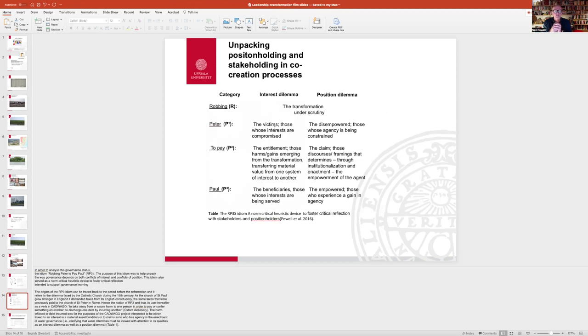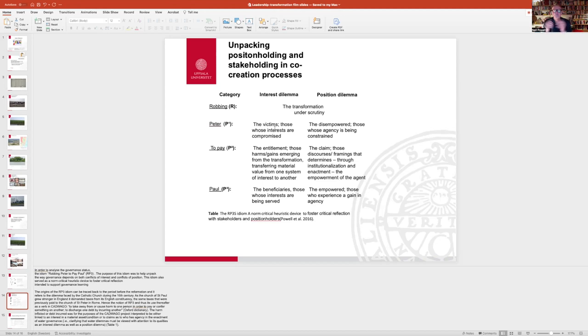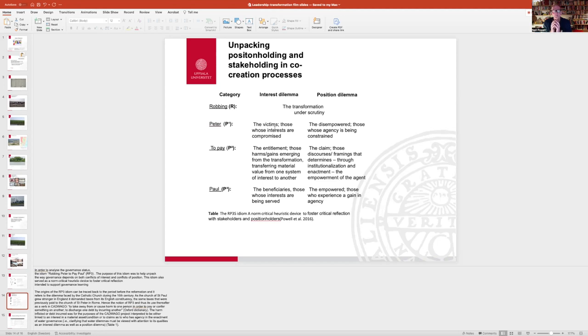And what I mean by positioning is that they have different degrees of agency in bringing about transformation. This exercise that I often take people through is quite useful to scrutinize the transformation that you're looking at, or your change project, looking at it from the perspective of the interests and positions, those that have more or less agency in the system.